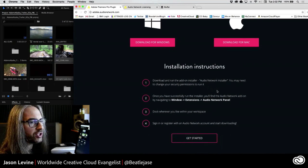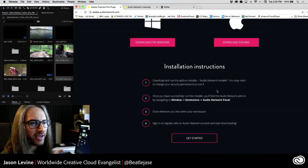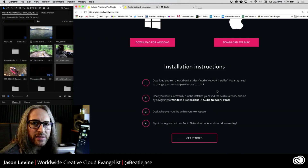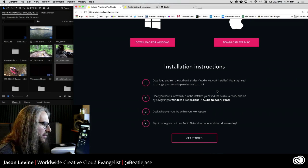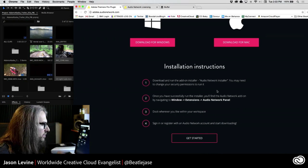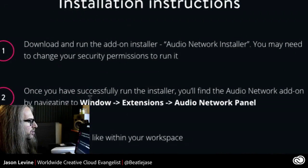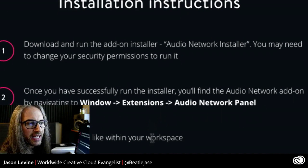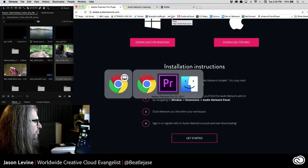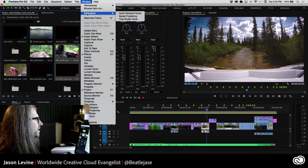Very simple installation instructions. Frankly, this experience alone right there makes such a huge difference. This made me want to start working with this. Download it, double click to install it, and you'll see that it's going to show up inside of Premiere Pro under the Window menu, Extensions. So that's where we're going to go. Let's go back over to Premiere Pro and go up to Window > Extensions.